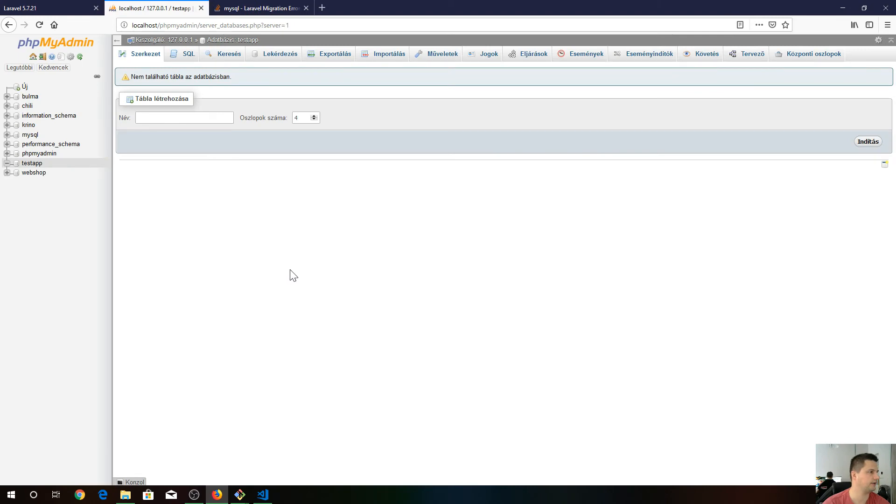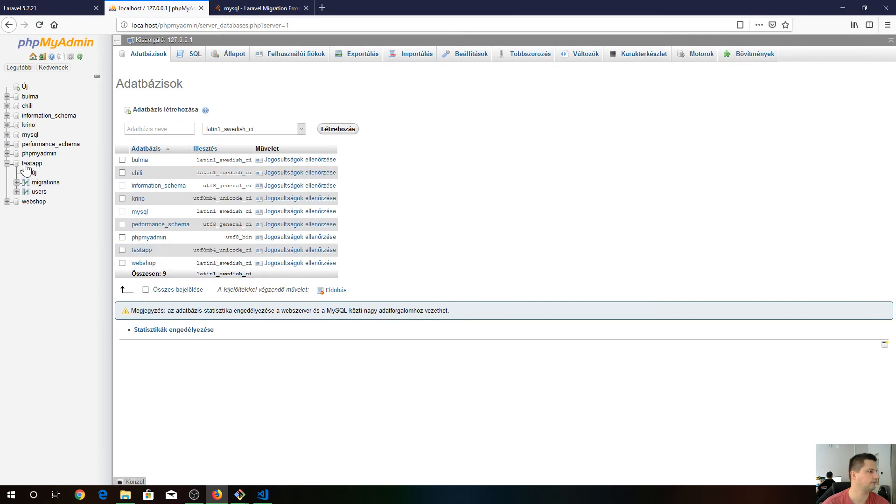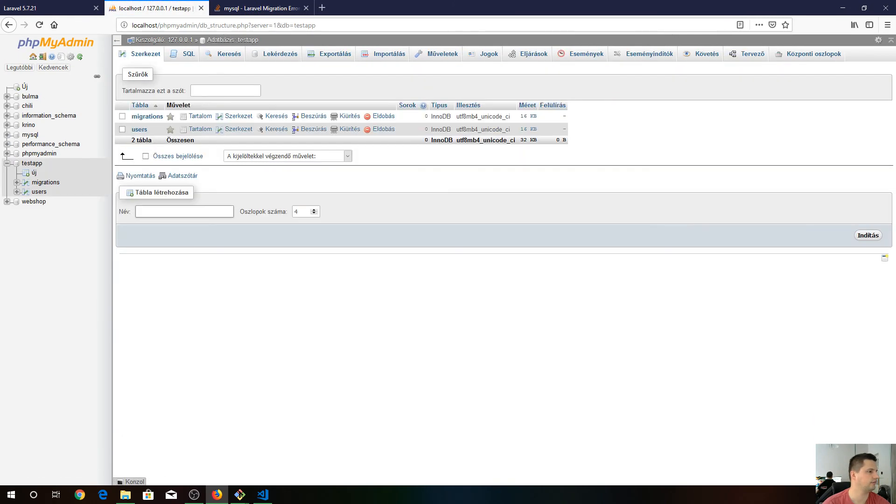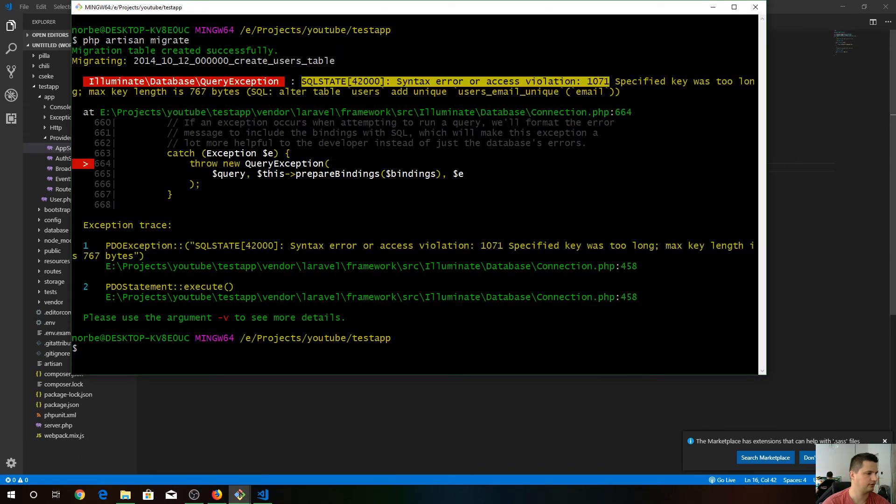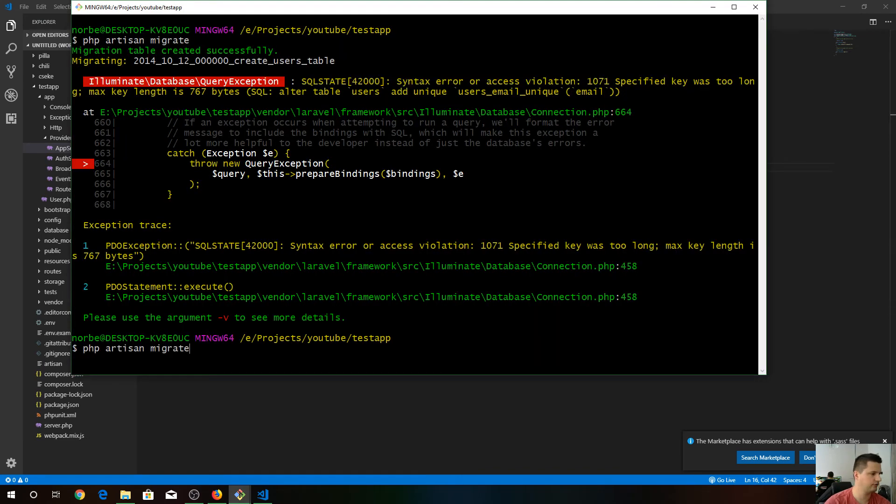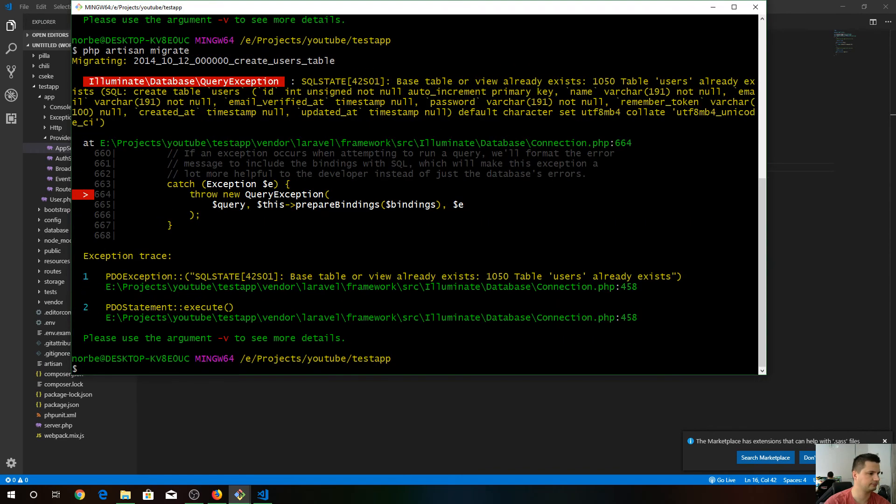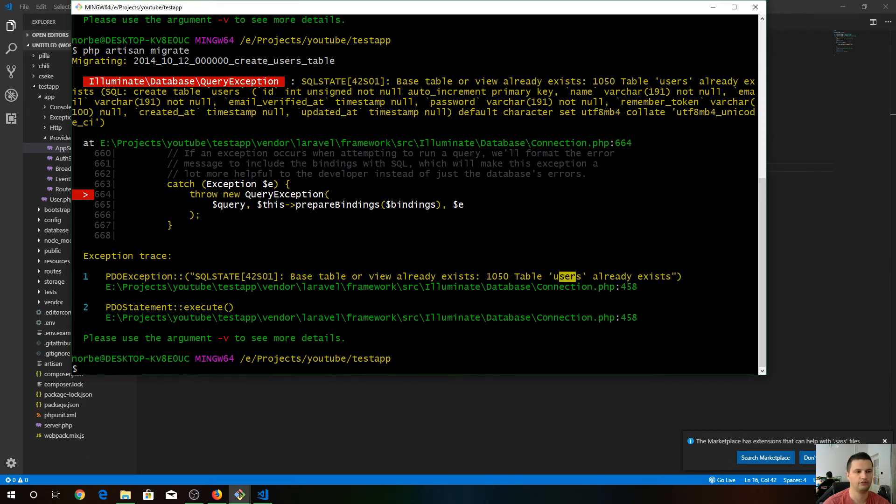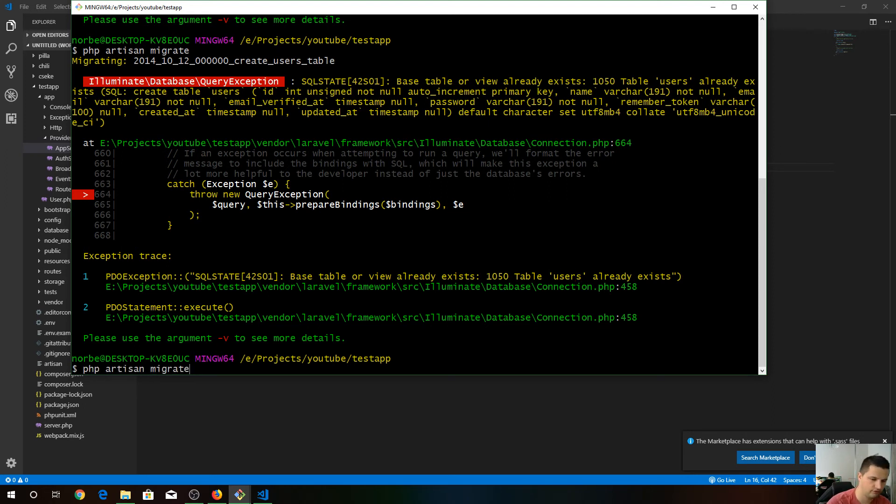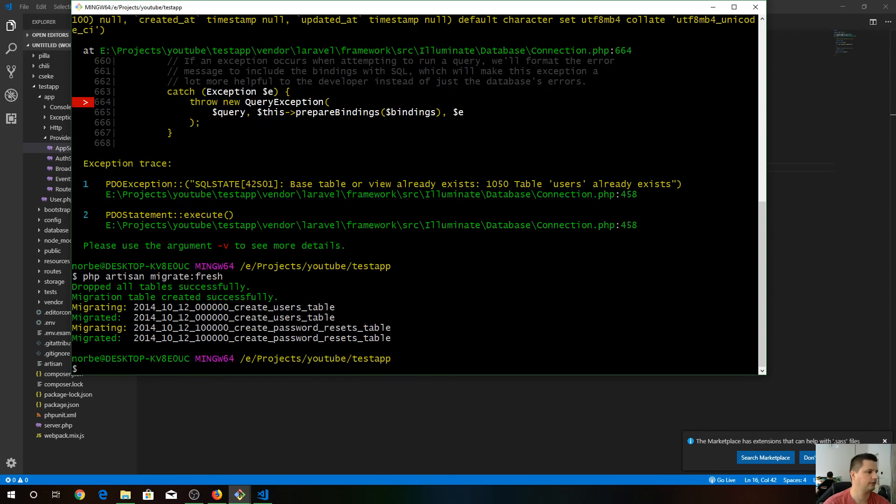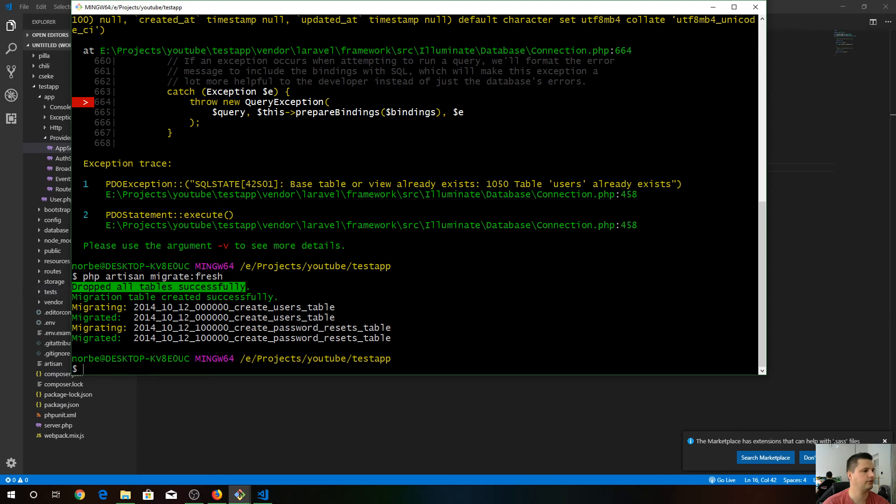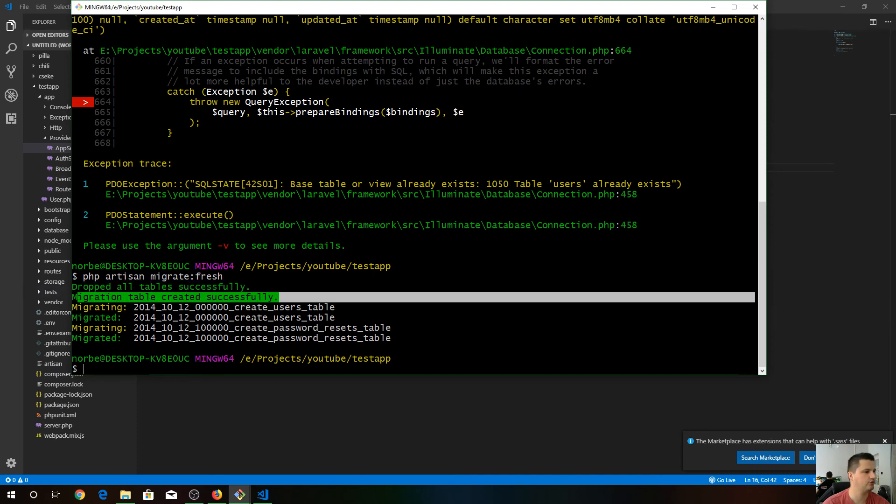If we check our database, we can see these tables has been already created. So if you try to do migrate again, you can see the new fresh migration. All we have to say is fresh here. As you can see it dropped the tables and created new ones.